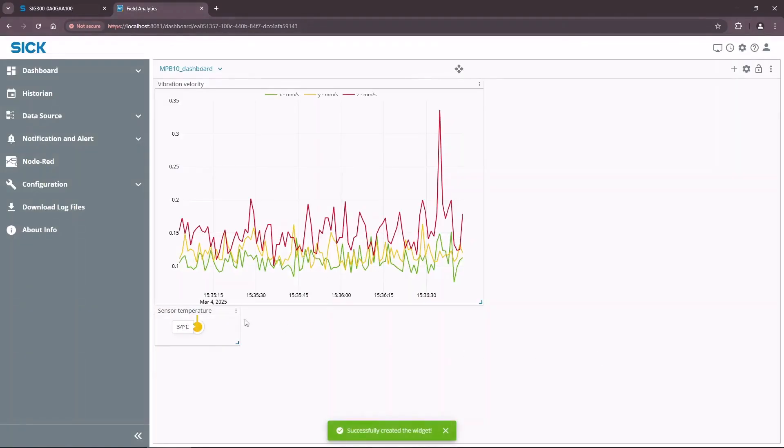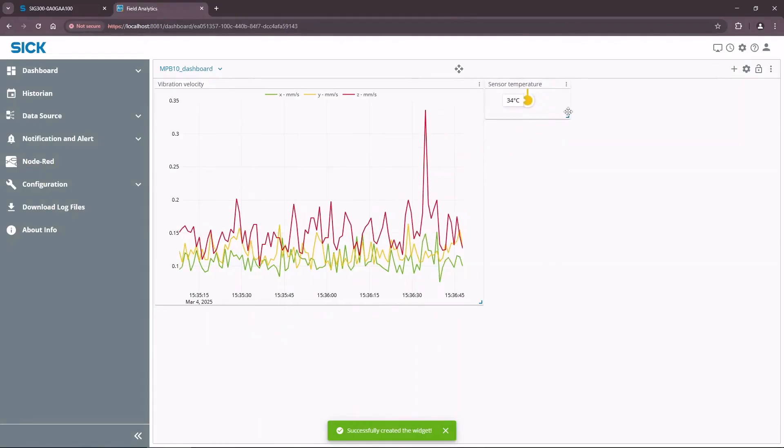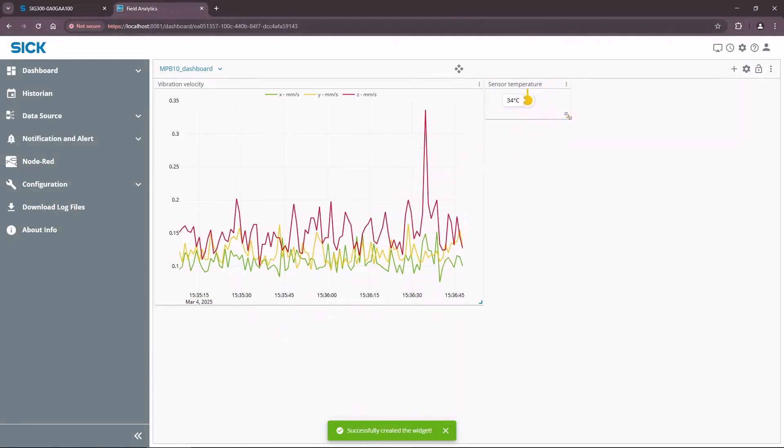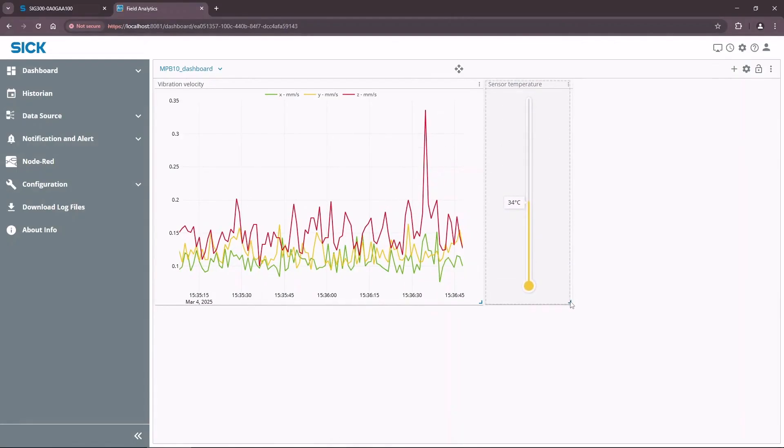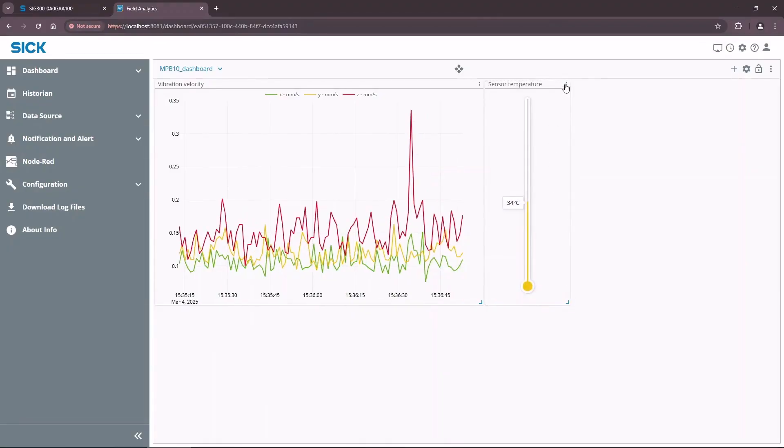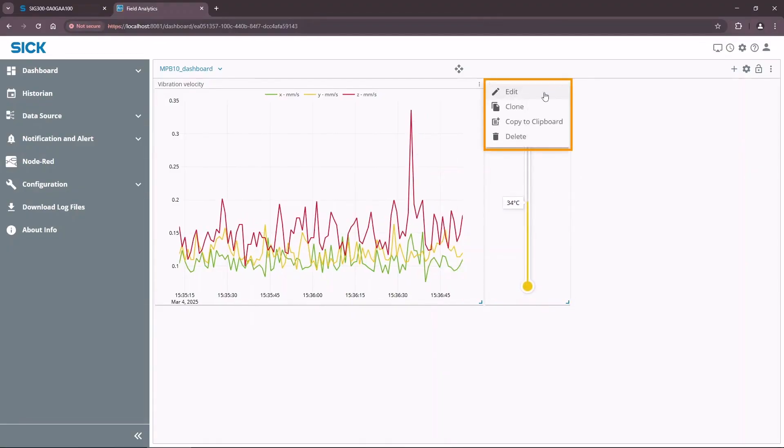Now we can see the sensor's temperature in real time. Feel free to edit the widget to change the styling of the visualized data.